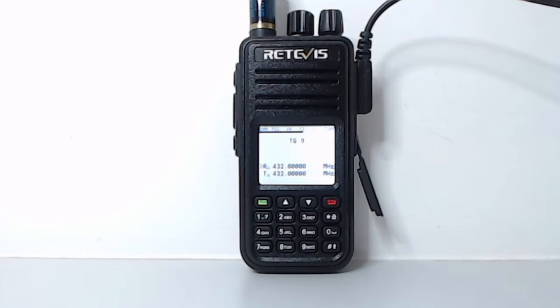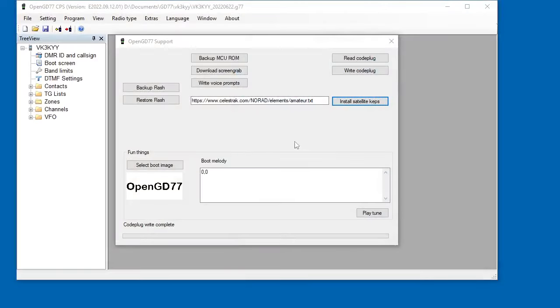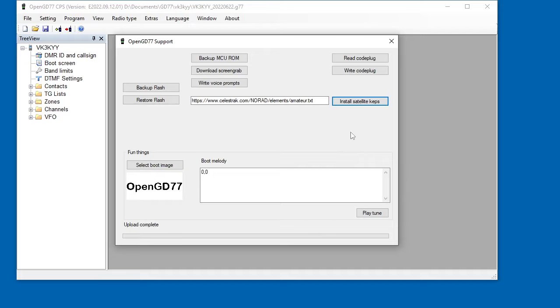The other thing that you can do is you can upload the satellite data. I often do this anyway, even if I'm not using satellite, it doesn't really do any harm. It doesn't take up any space that would be used for anything else. So you can install the data. The good thing about installing the data is it also sets the clock in the radio. And this radio has got a hardware real-time clock. So once it's set, it will remember the time.